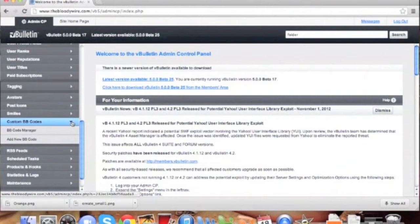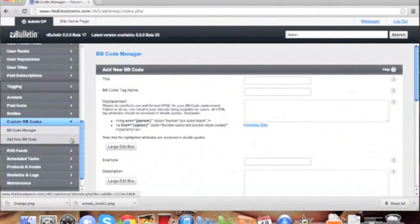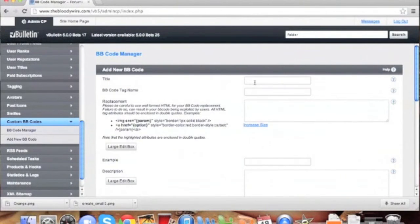So we're going to scroll down to the custom BB code menu and expand it. Then we're going to click on the new BB code.